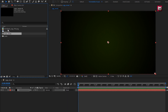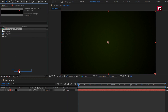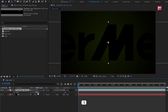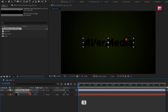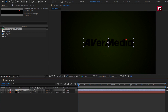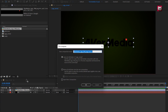Now let's add the logo to the timeline. Scale your logo if needed. Now let's pre-compose it and name it as 'logo'. Select 'Move all attributes into new composition'.